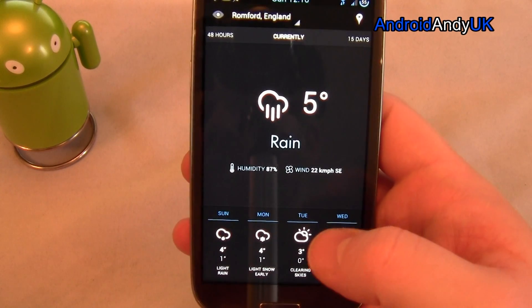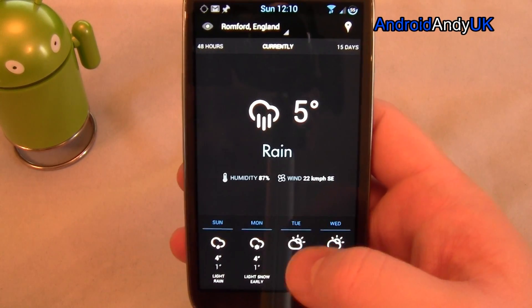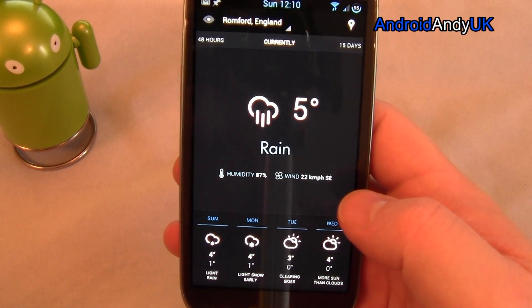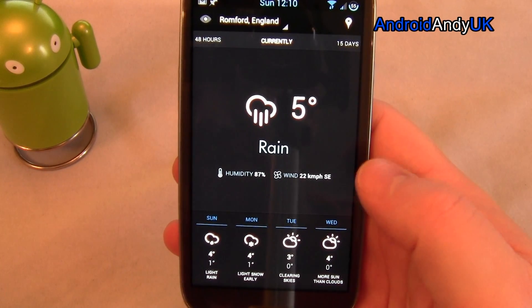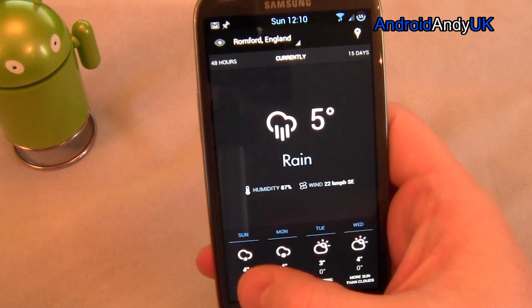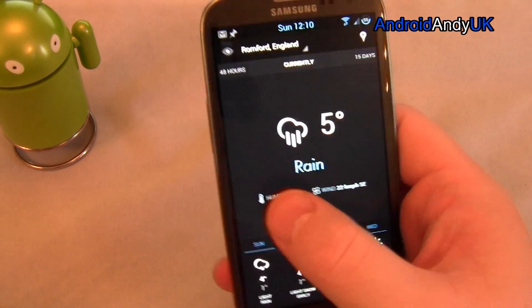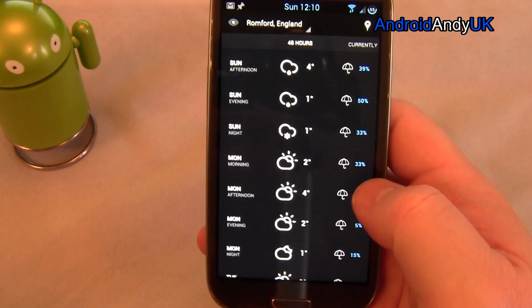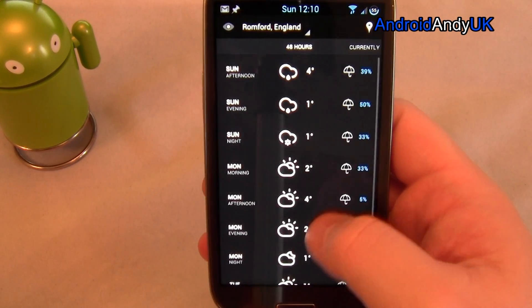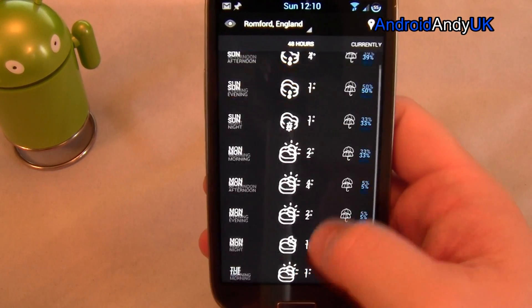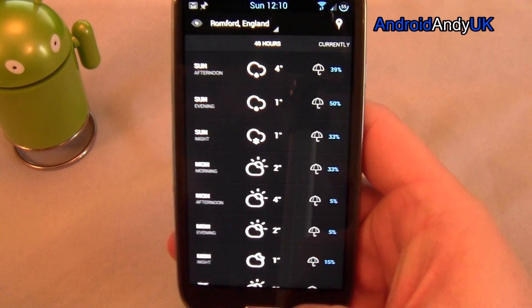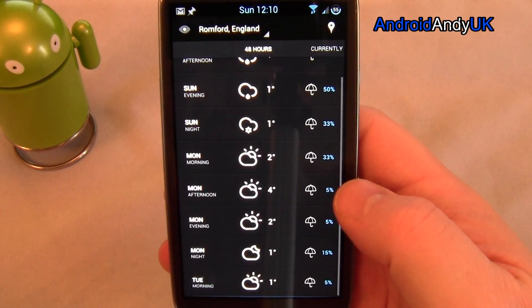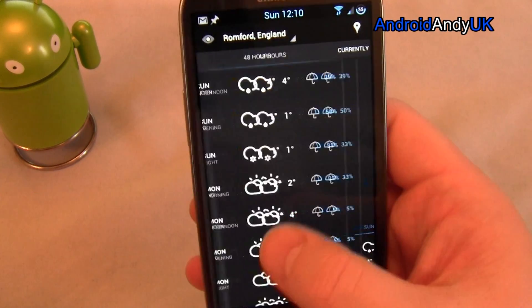So let's have a look at the actual app. Currently five degrees, rainy — it does look a bit nasty outside. It gives the wind temperature and the next few days. I can scroll one way to get the next 48 hours. It's not looking good, to be honest.